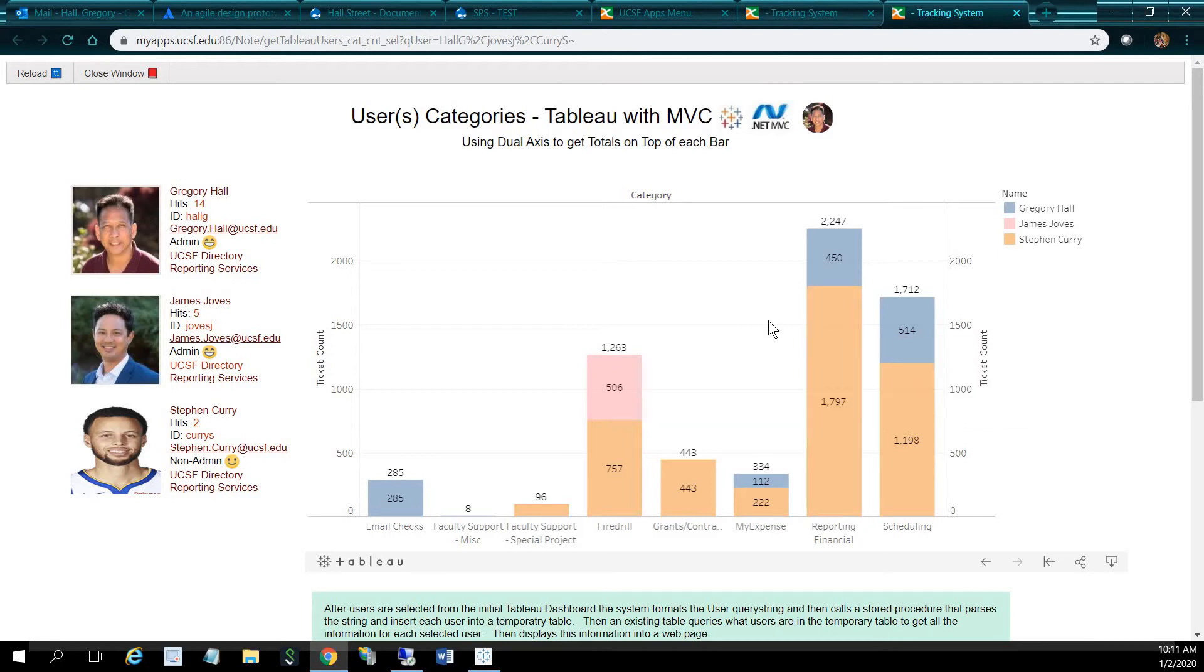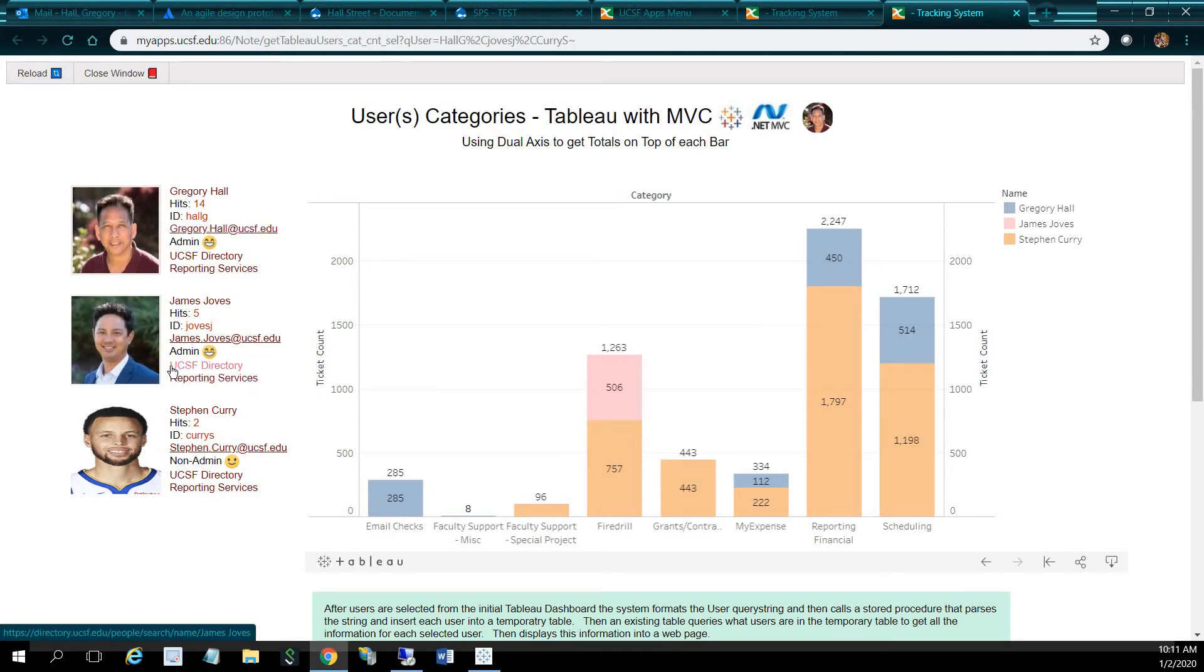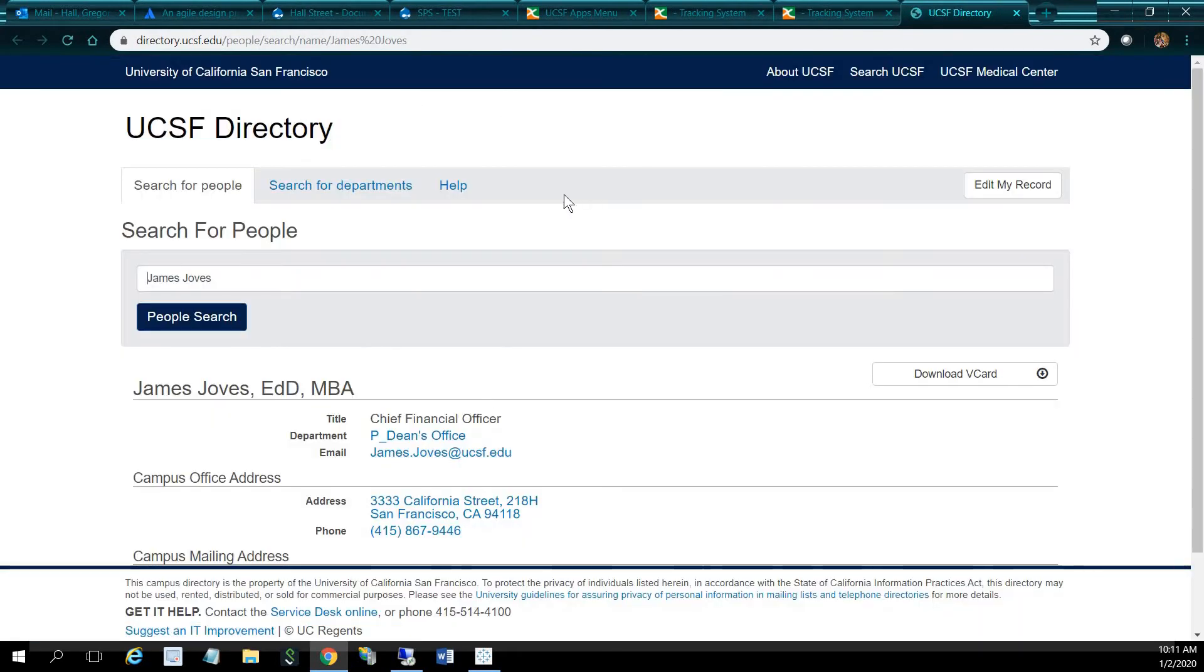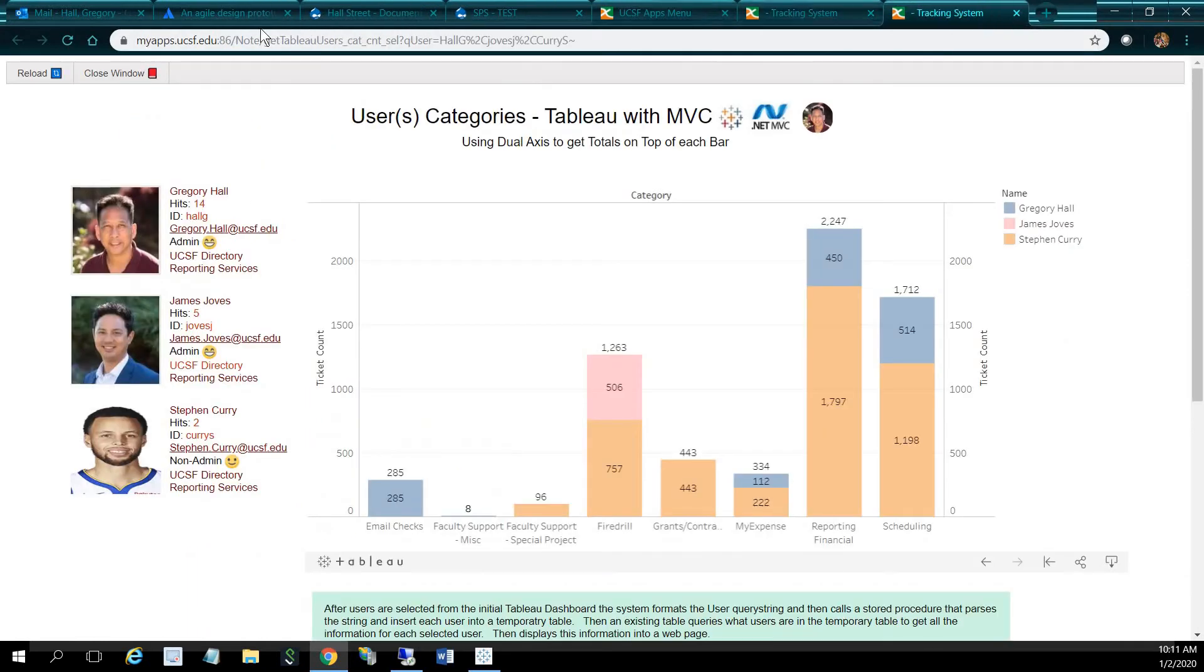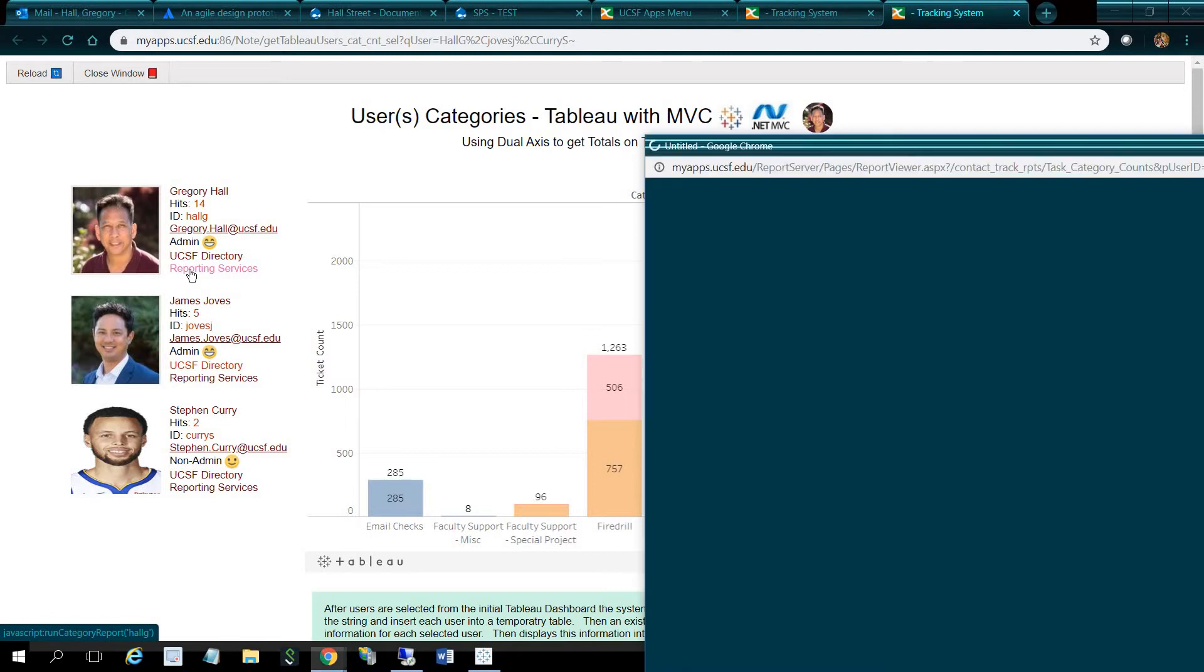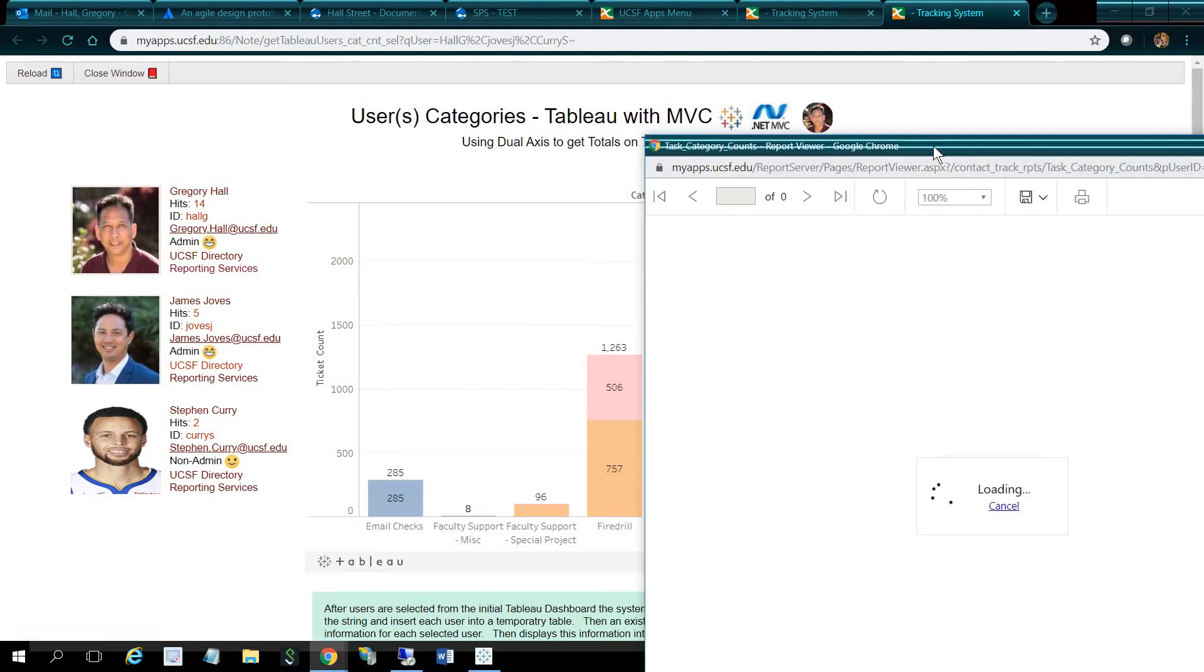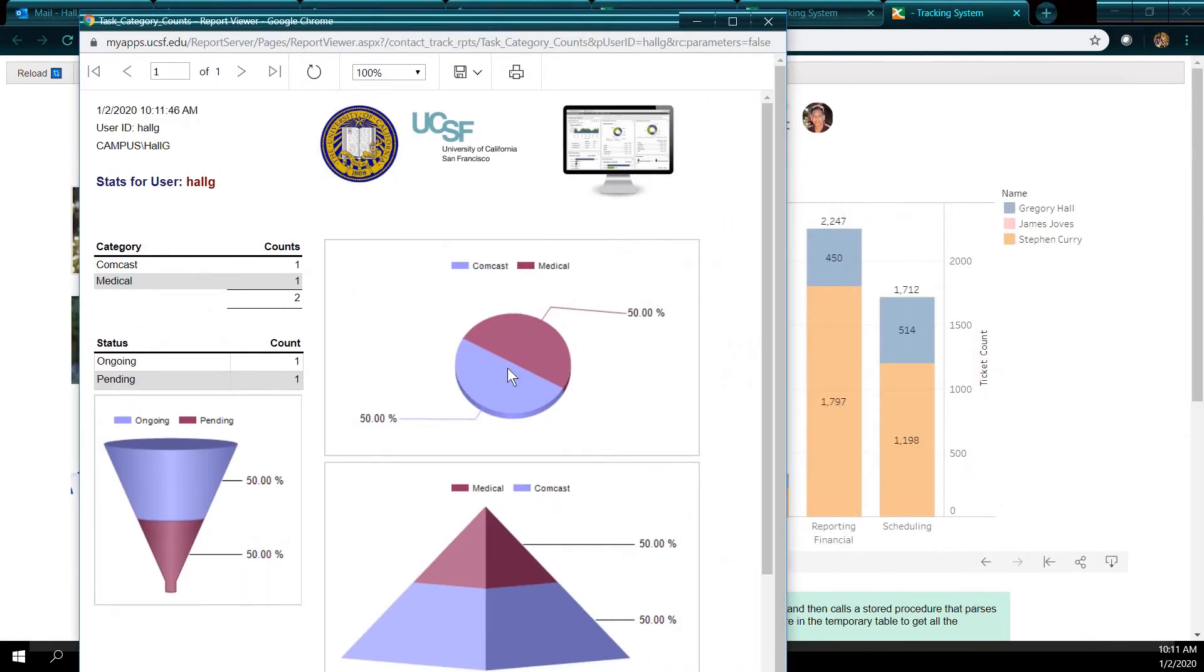And the cool thing about using event handlers or your event listeners is that you can select objects in your Tableau dashboard, get the objects, and put it into your own environment to use your own resources, your own cool resources. So for example, we have here, I can click on UCSF directory for James, get information on him here with the UCSF directory. And for example, I can click on reporting surfaces for myself and get a dashboard in reporting surfaces. Reporting surfaces is a report writer, so you can develop really complex reports.